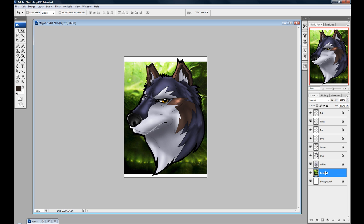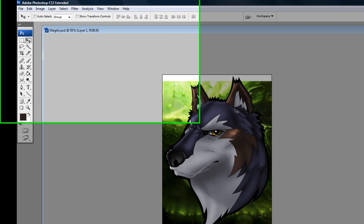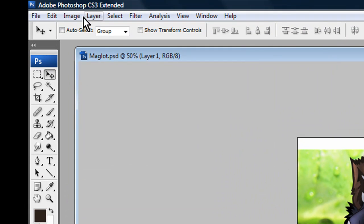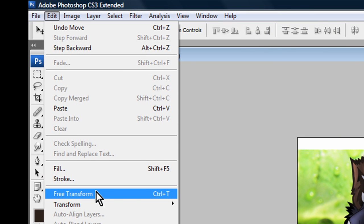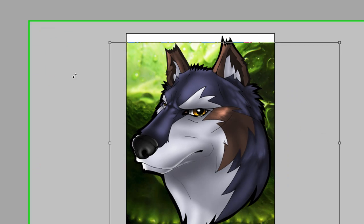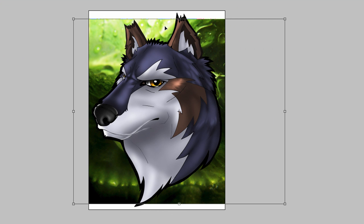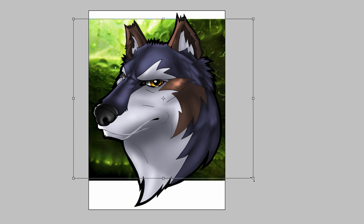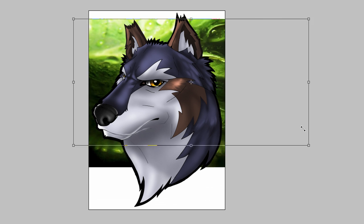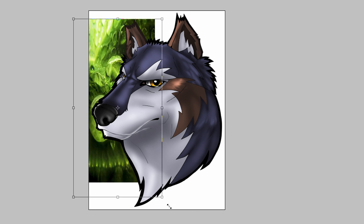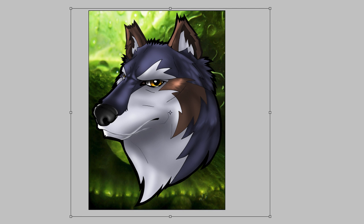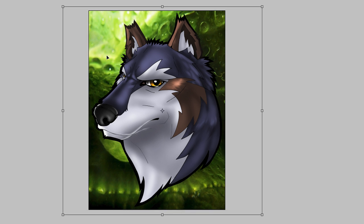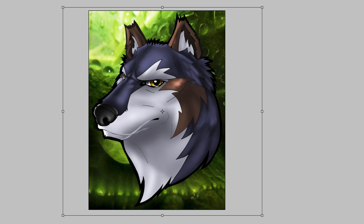With your background image, you can actually go to Edit, Free Transform, or as you can see here, Control T on the keyboard. This brings up a box and it surrounds the image that you're trying to transform. Every corner has a handle that allows you to click on it and drag it around. It lets you reposition it however you like. So you can grab the corners and make it fit the whole canvas.